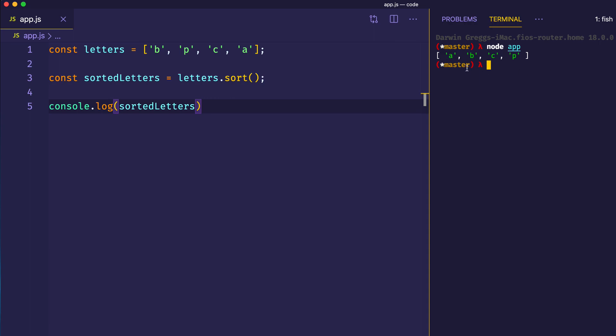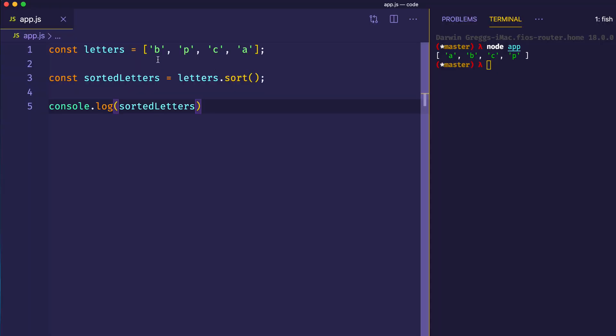And there we can see our letters are now in sorted order: A, B, C, and P at the end. Now with letters like this — letters that are all in the same case, in this case they're all lowercase — this works just perfectly.